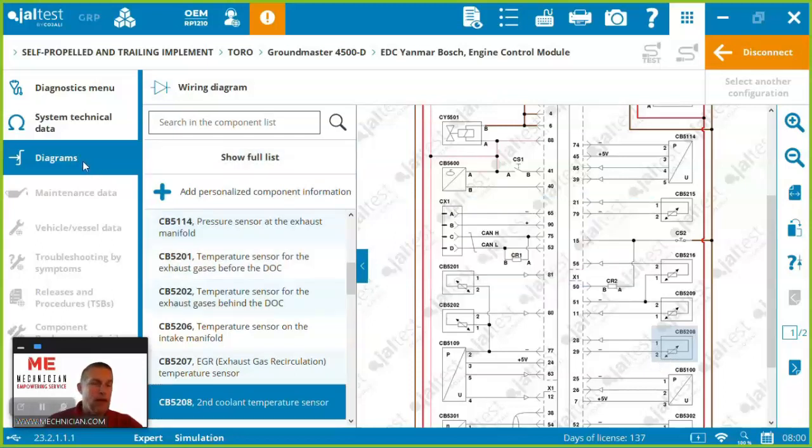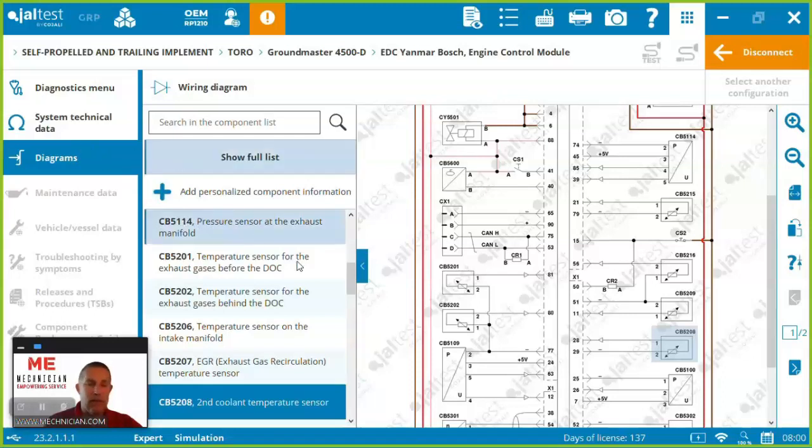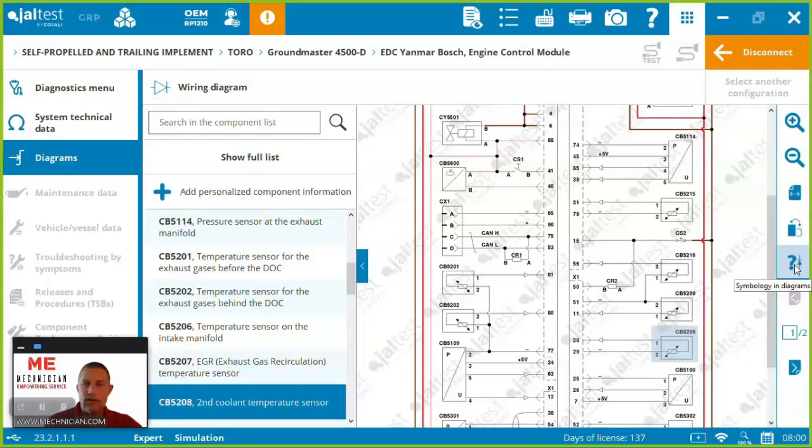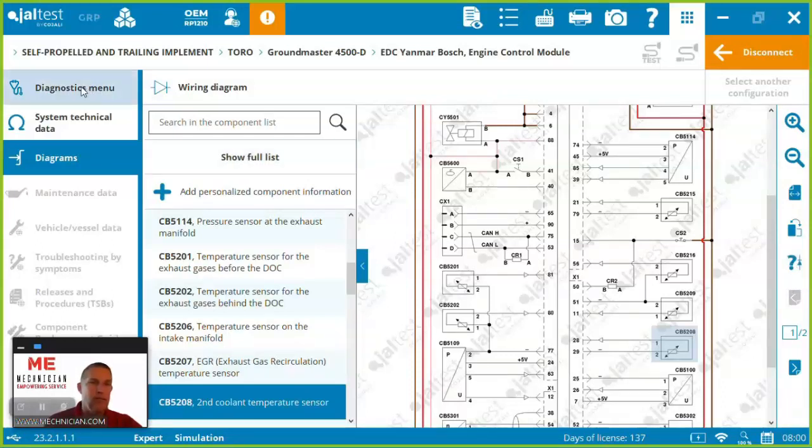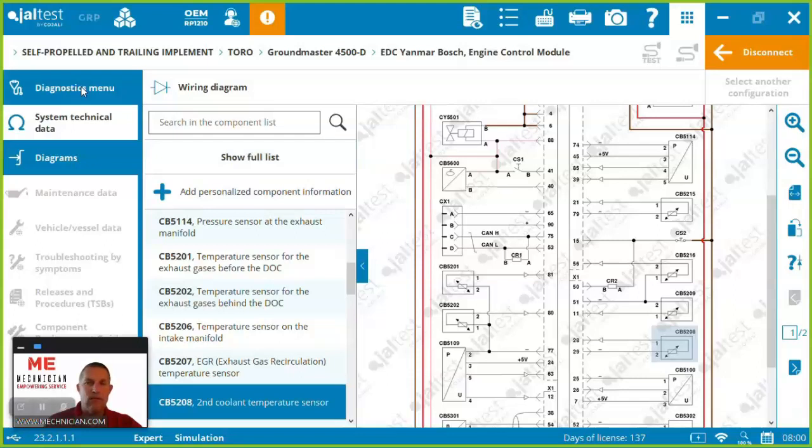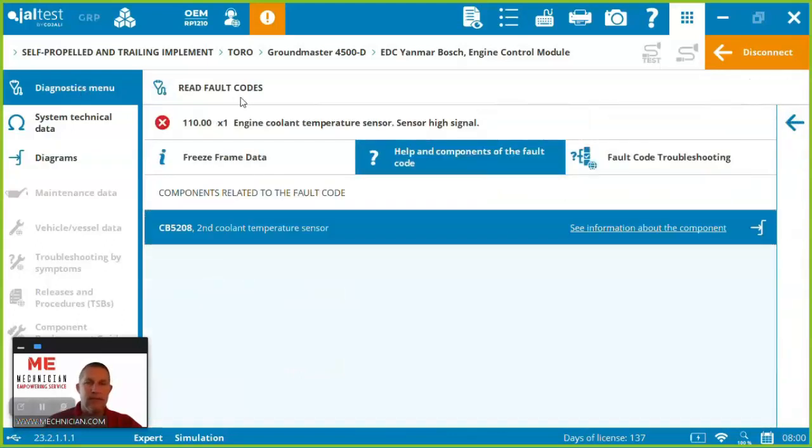The wiring diagram can also just be accessed directly from the left hand menu and if you want to understand what the legends are and the symbols it's right there for you as well and any other component you can search and find and be able to get to it quickly and easily.